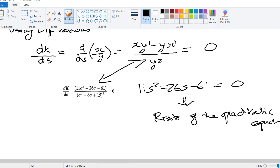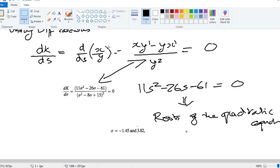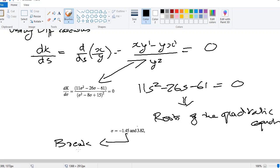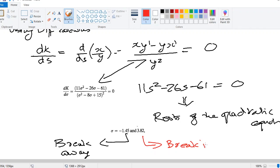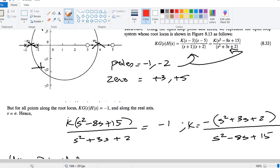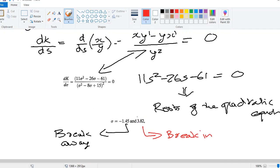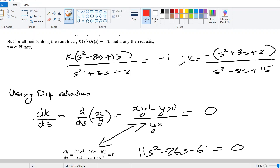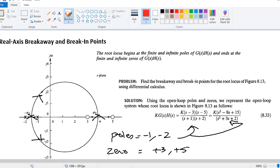There are two solutions: sigma equals minus 1.45 and sigma equals 3.82. The negative value — sigma equals minus 1.45 — is your breakaway point, and the positive value — sigma equals 3.82 — is your break-in point. This is confirmed by the diagram. This is how you calculate the breakaway and break-in points for refining the root locus sketch.